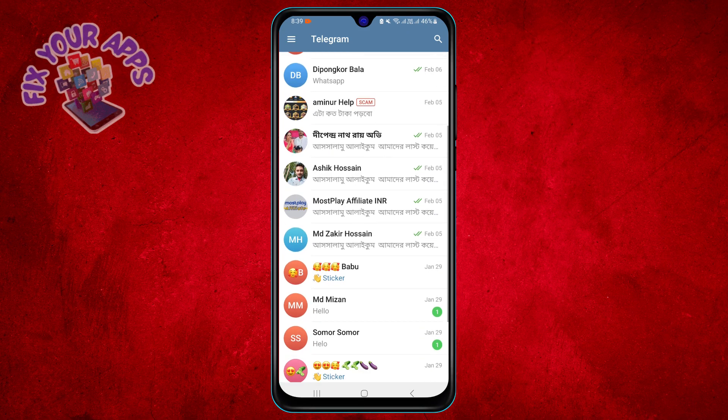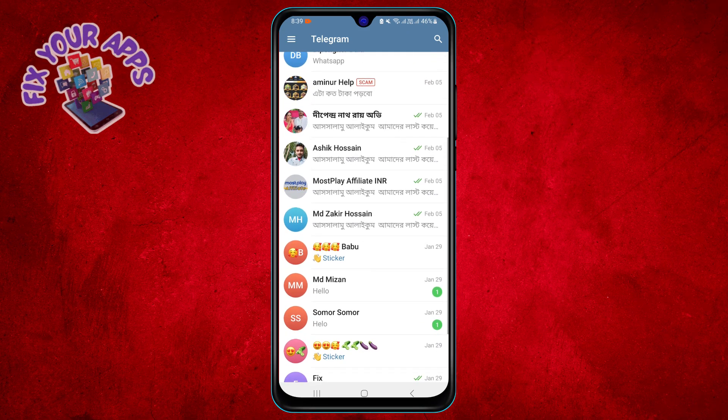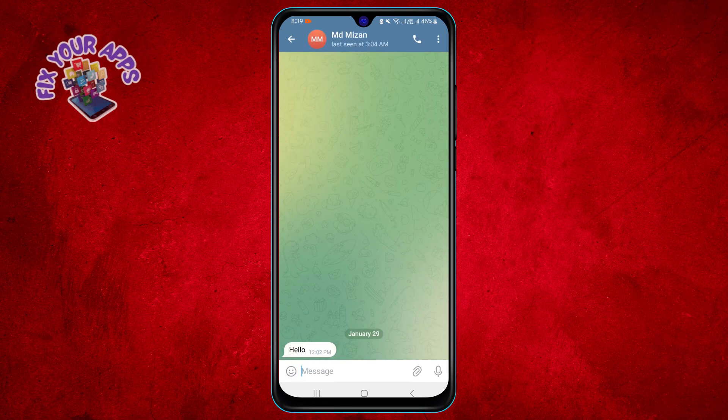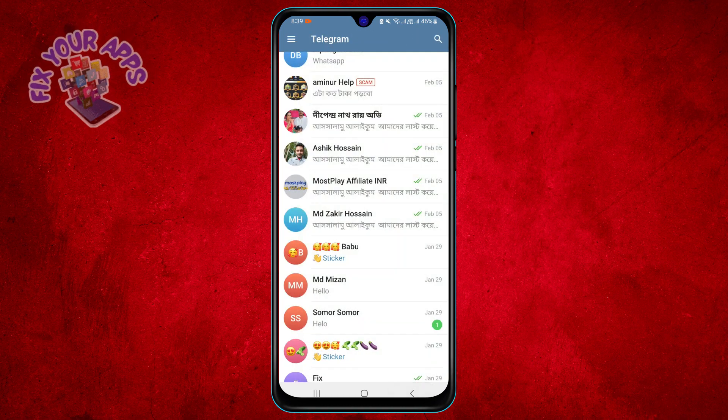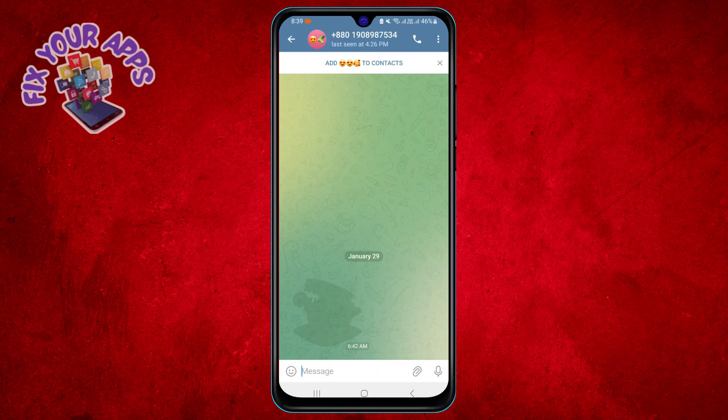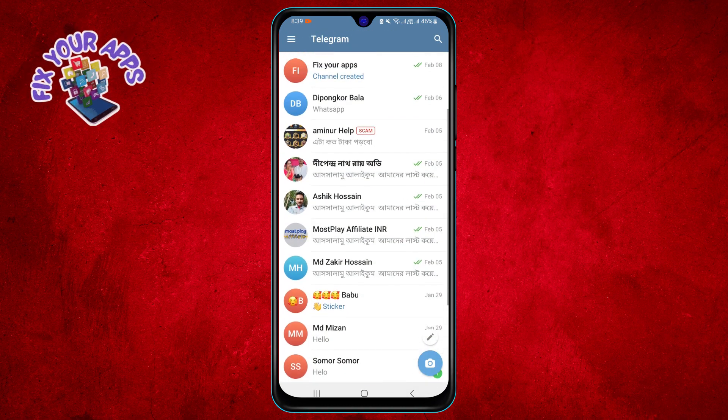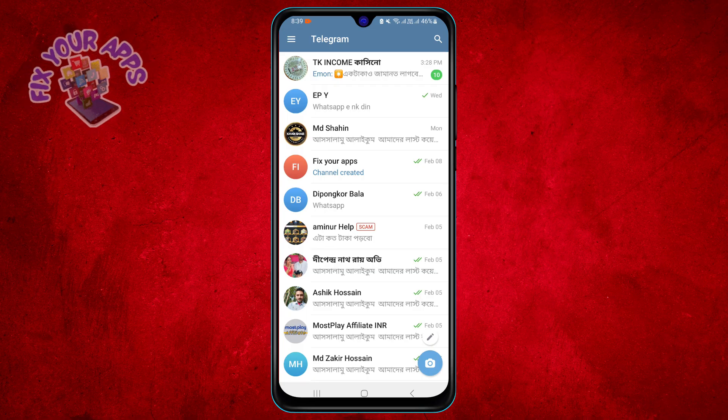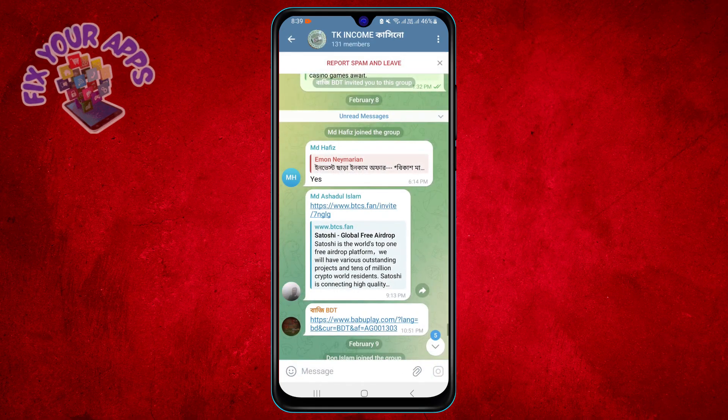Step 3. Find the message that you want to delete. It can be your own message or someone else's message. You can also delete multiple messages at once by selecting them.